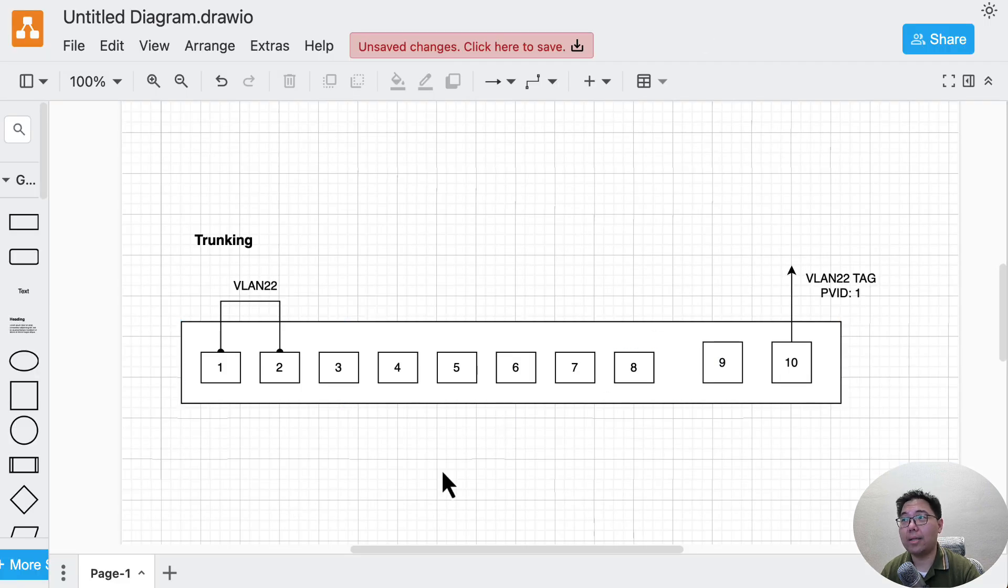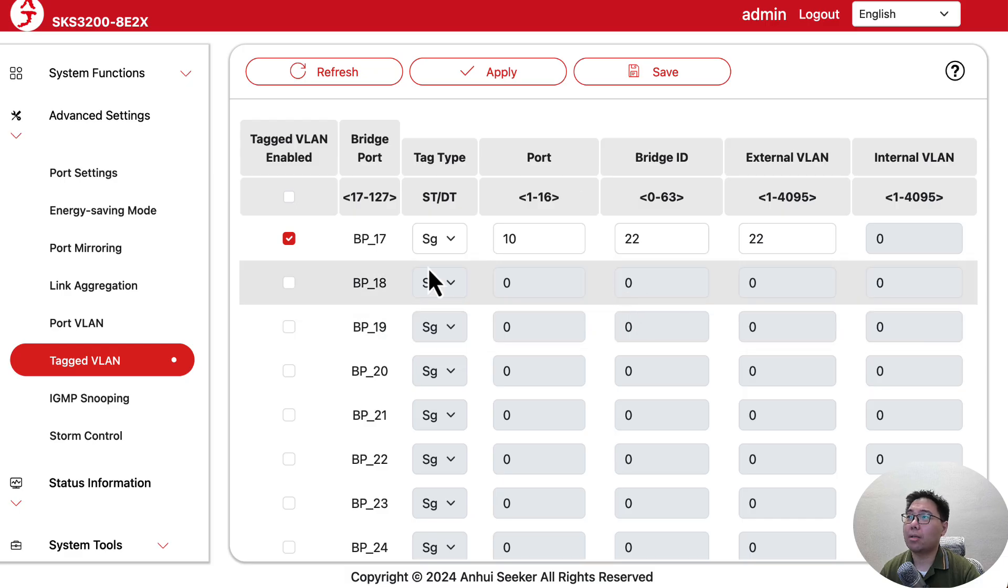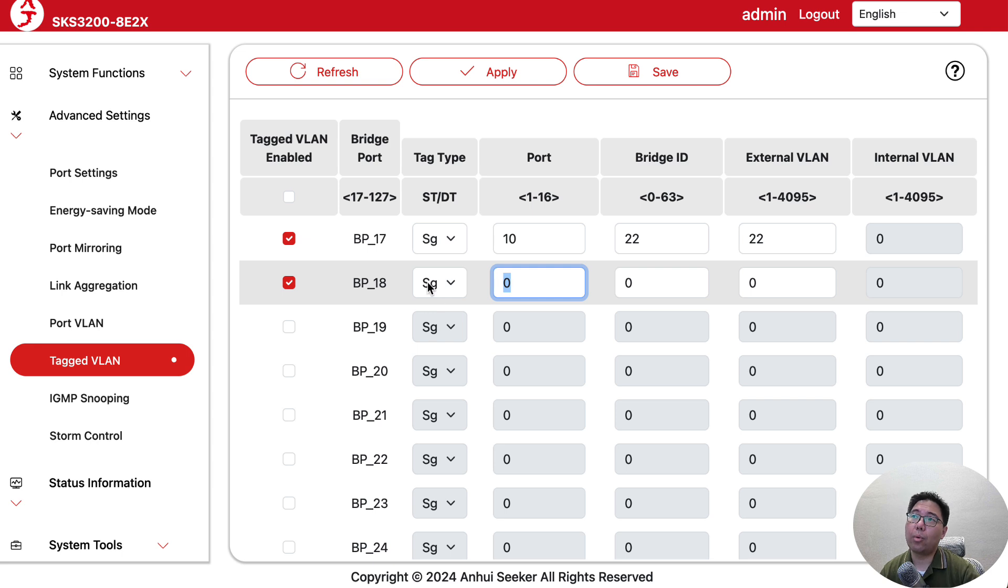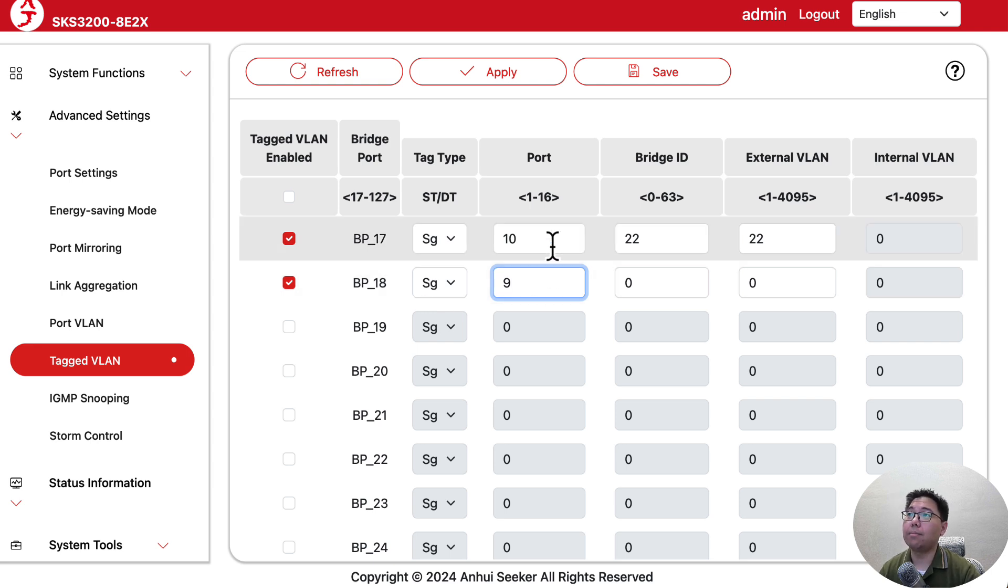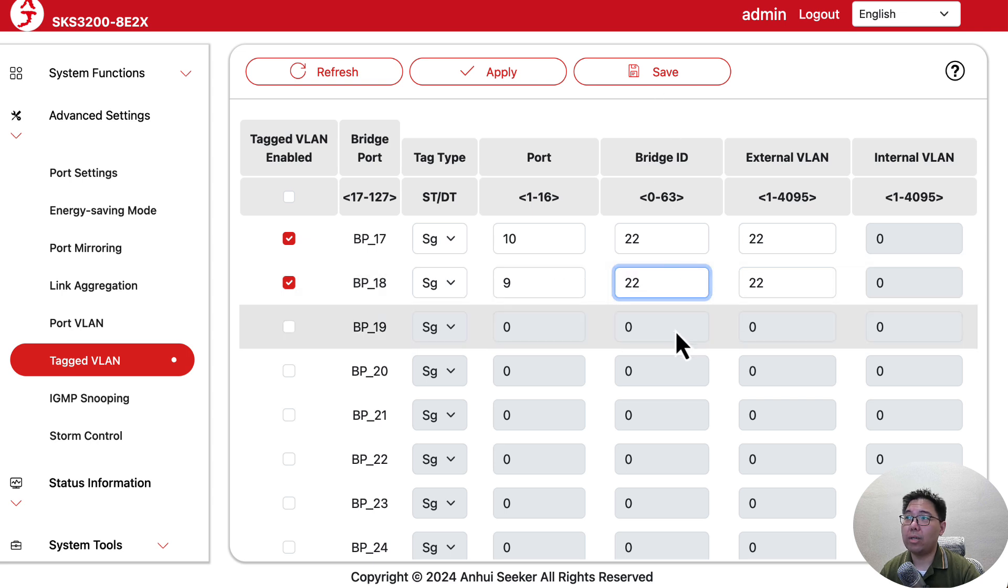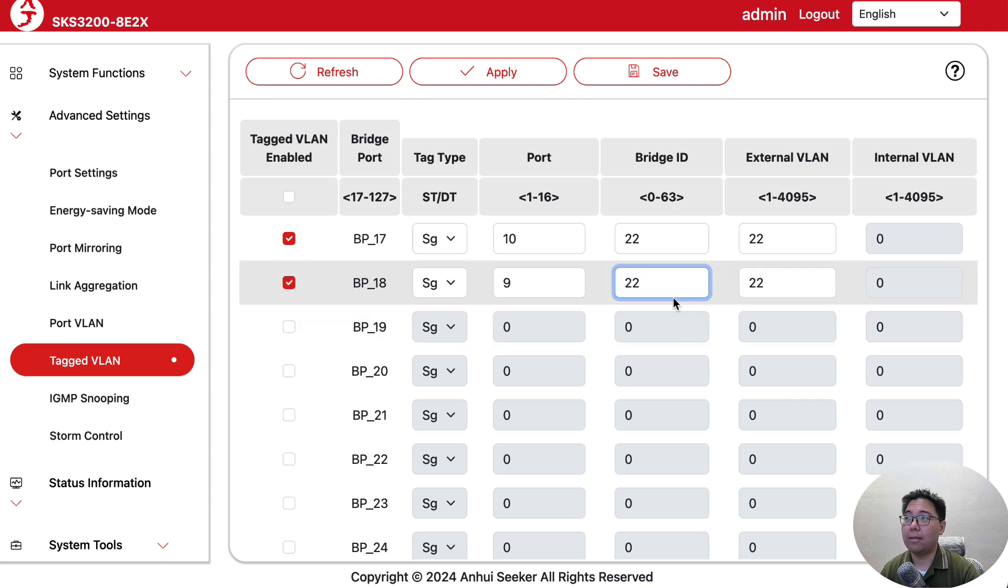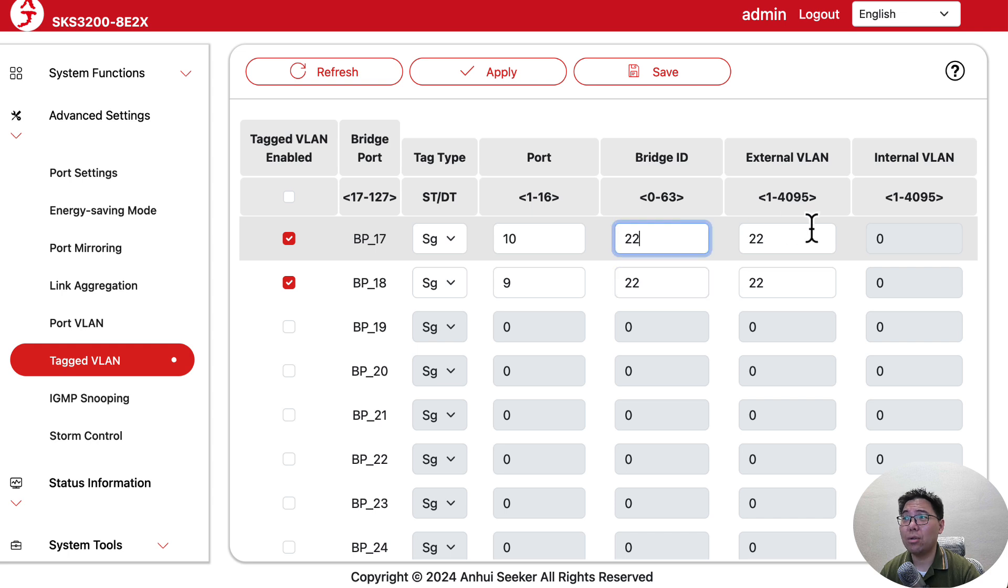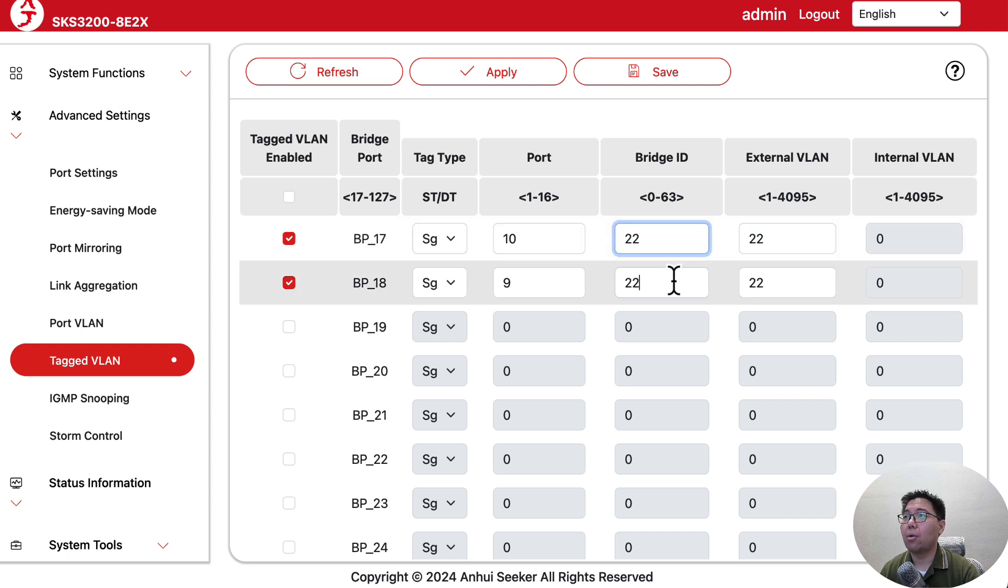Before scenario three, let me emphasize again: if we want to add another port, for example port 9, to also tag 22 with bridge 22, that'll be it.